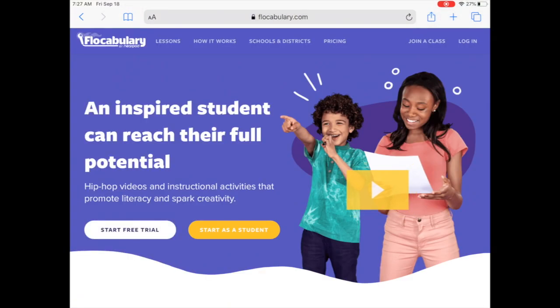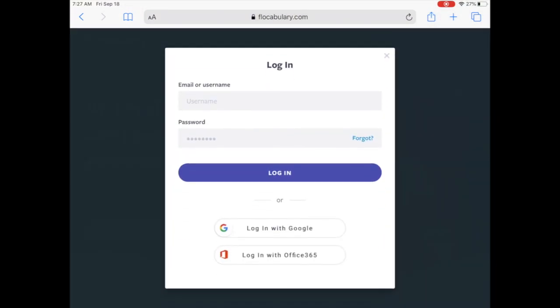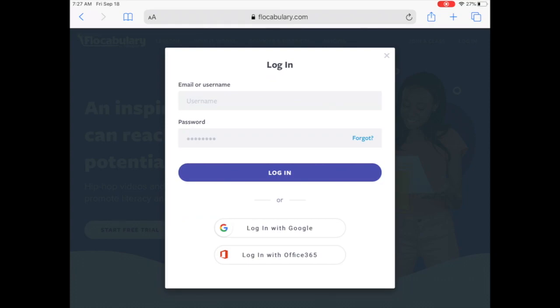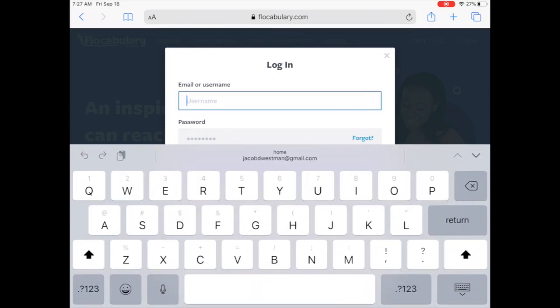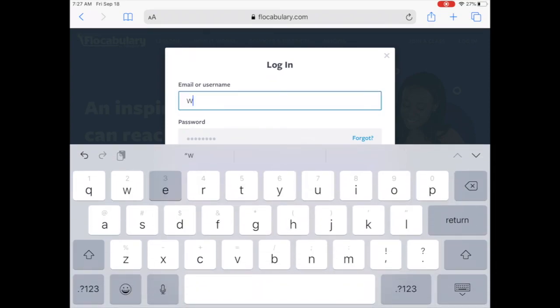Next, select Login in the upper right hand corner of the window. Then enter the class username and password you have been provided.